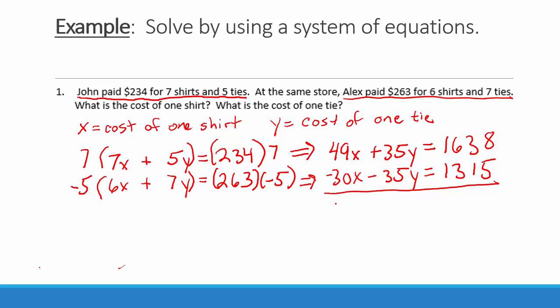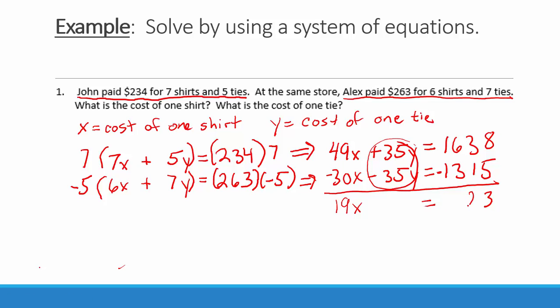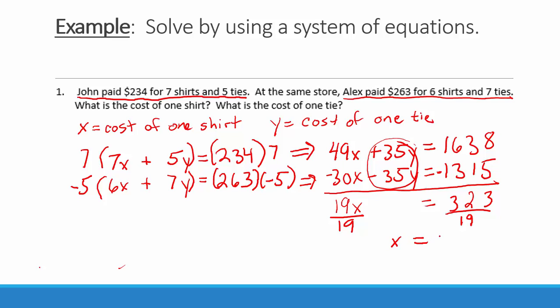Now we are ready to add these two equations together. 49x minus 30x is equal to 19x. Positive 35y plus negative 35y is equal to 0. And 1638 plus negative 1315 gives us 323. Now we will divide both sides by 19 to solve for x, and we get x is equal to 17. So the cost of one shirt is $17.